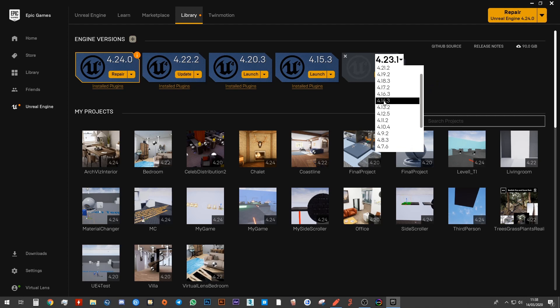Now you can notice that in my case, I don't have 4.15 because I have already installed that on my computer. But you will see that for you between 4.14 and 4.16, you will have another option that says 4.15. You want to go ahead and choose that.